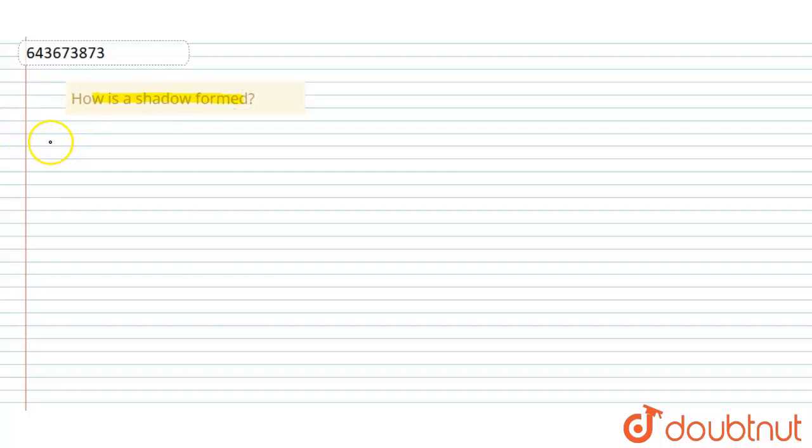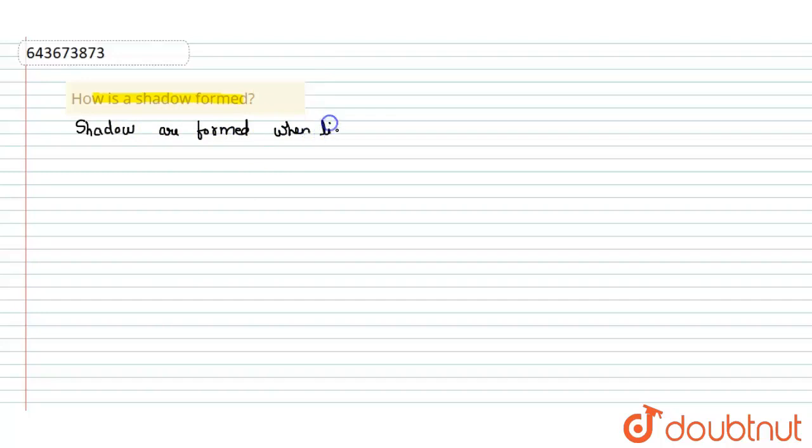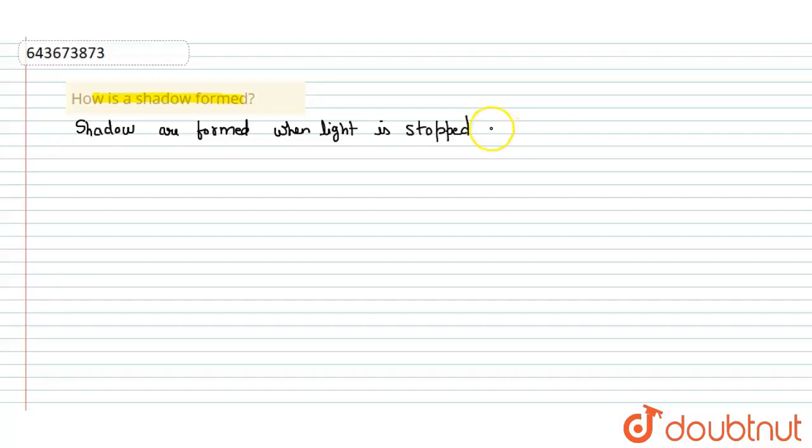Shadows are found generally when light is stopped by an object. So we will write here. Shadows are formed when light is stopped by an object.